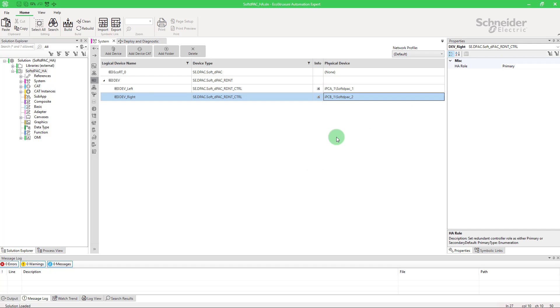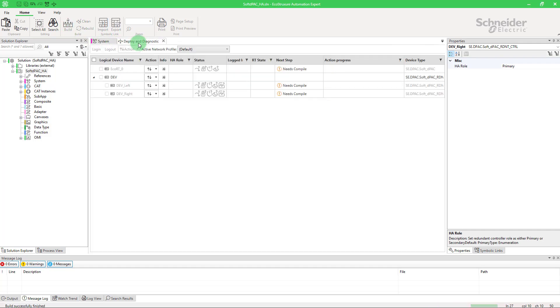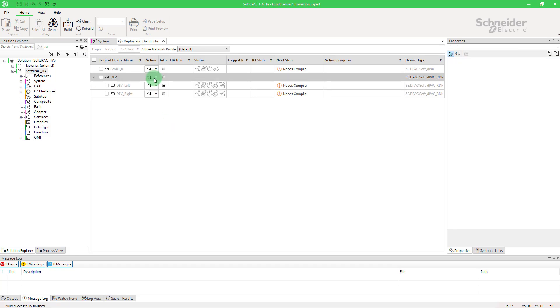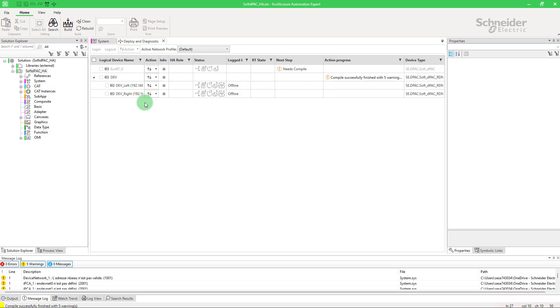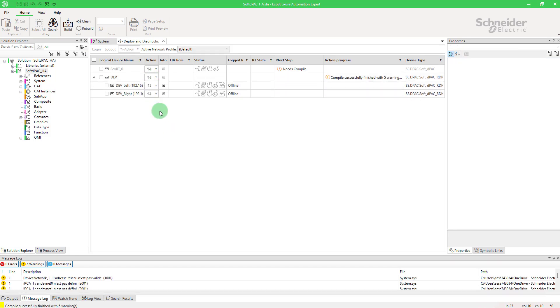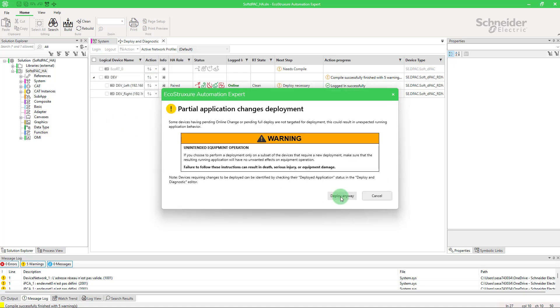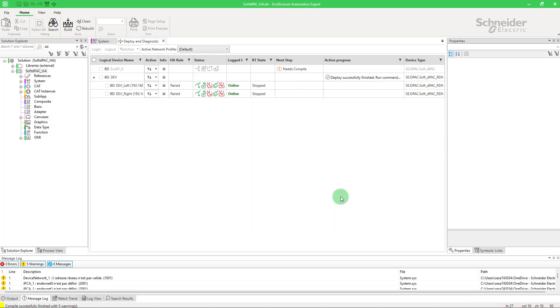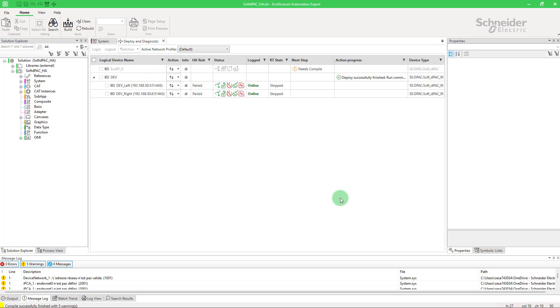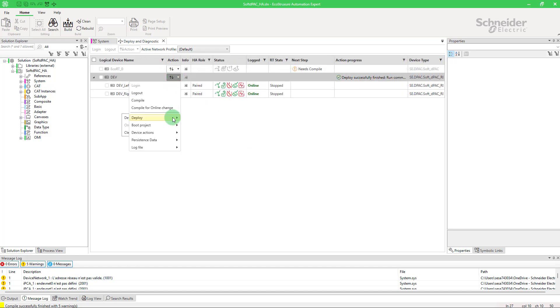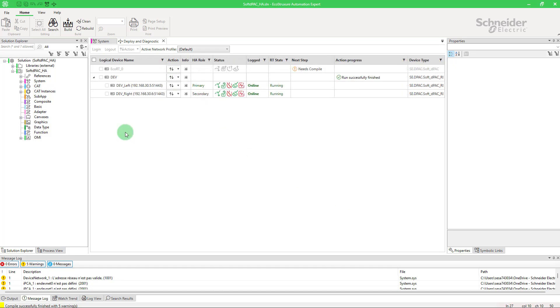Open deploy and diagnostic. Compile. Login. Run. Deploy. And run.